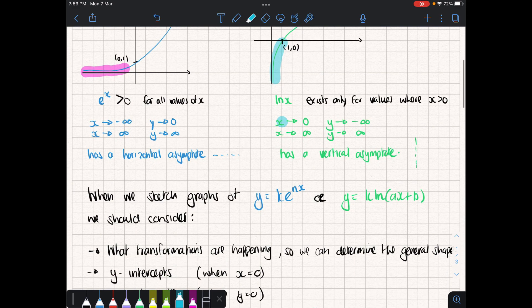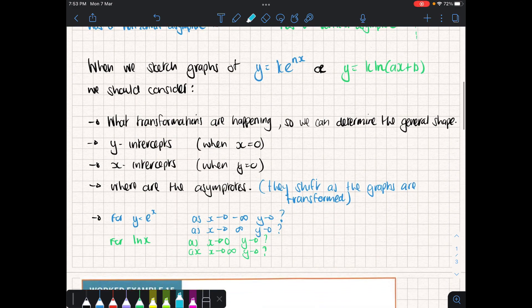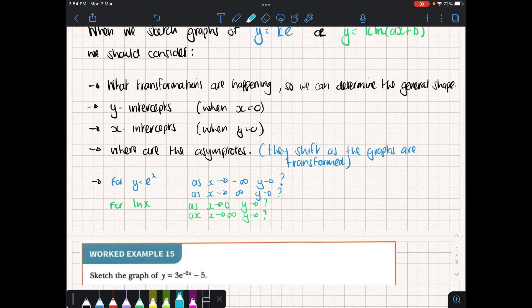When sketching these graphs, we can predetermine what happens by thinking about what transformations are being applied. Based on that, we determine whether we need to find y-intercepts — that's when x equals zero — and x-intercepts, that's when y equals zero. Both graphs have asymptotes that shift as the graph is transformed. And we can consider for base e to the power of x, as x approaches negative infinity, where is y approaching — that tells us where the asymptote is.